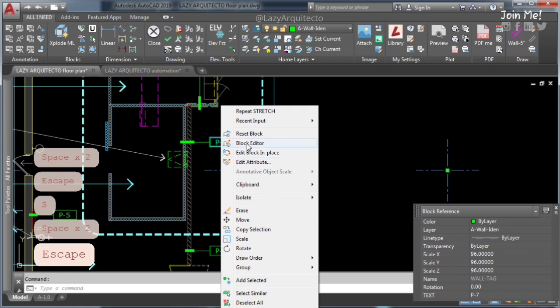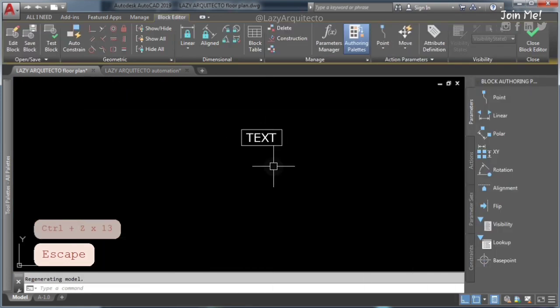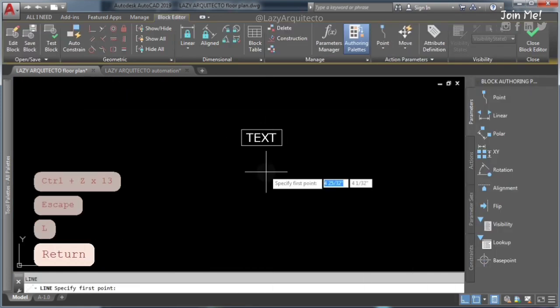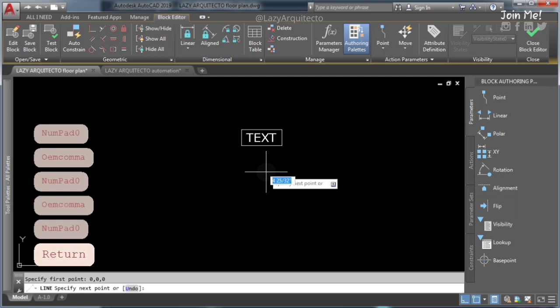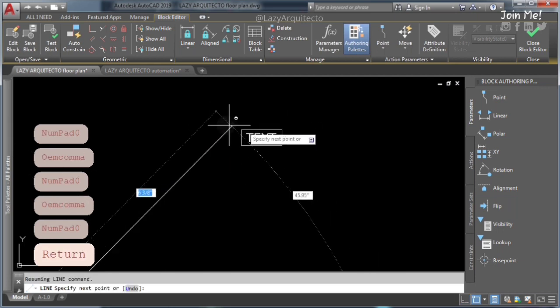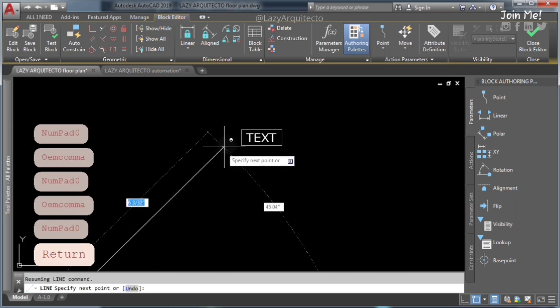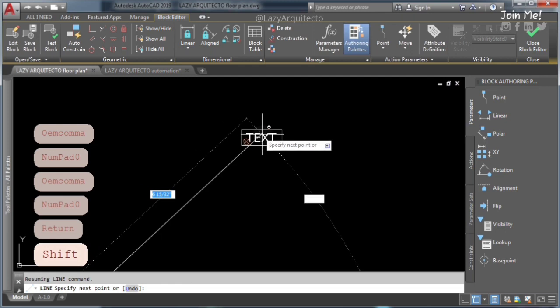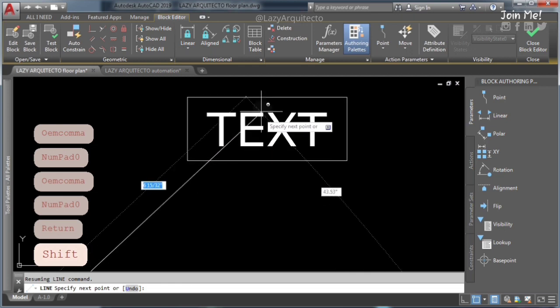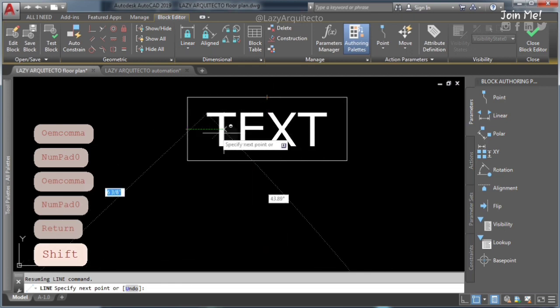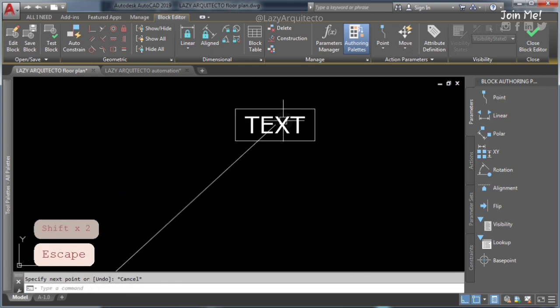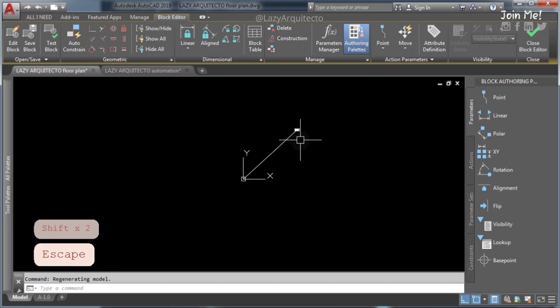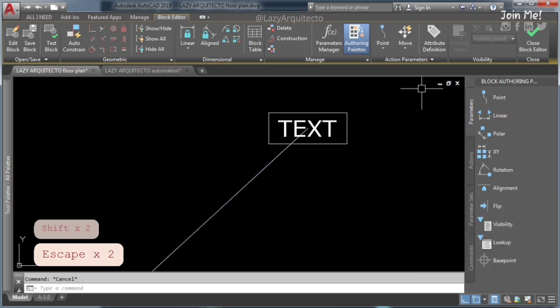Fix them all at once. Here is the trick. Open block editor. Draw a line from 0,0,0 origin point to your desired insertion point for your block. Now save and close AutoCAD block editor.